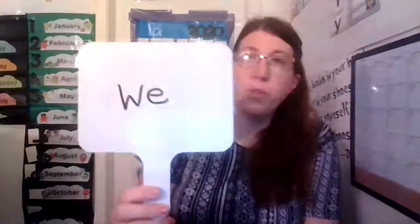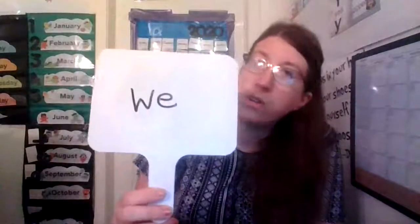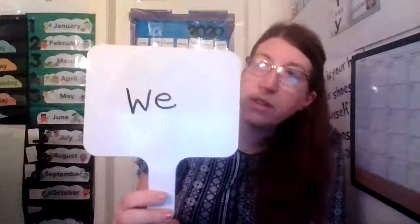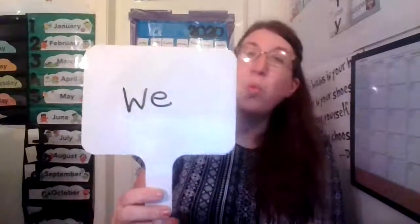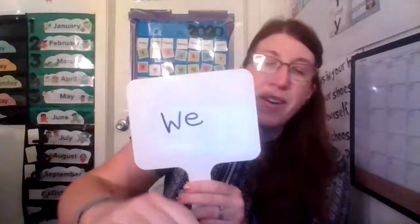Hi boys and girls, today's sight word we're going to review is the word. Do we know this? We. Very good.